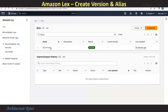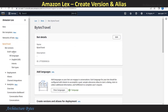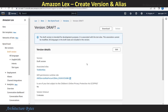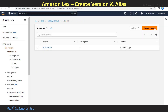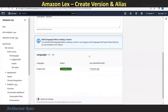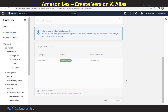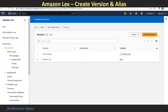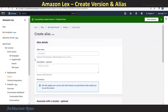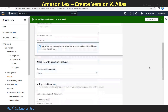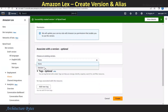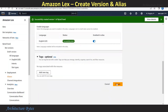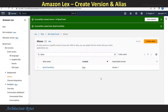From the Lex main page, select our bot and now we will create a version and an alias. From the left-hand side menu, click on the draft version. We will create a new version. Hit Create Version — a version is simply a snapshot of the bot. Hit Create. There we have version 1. Now let's create an alias. From the left-hand side menu, select Aliases, Create Alias, give it an alias name. We will call that 'bytes travel alias.' Associate it with a version — we will select version 1. Then hit Create. Our alias is ready.